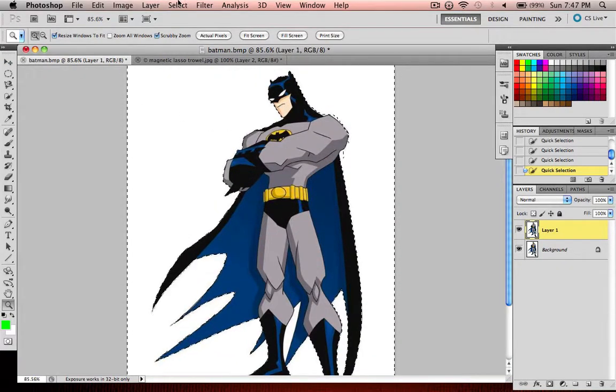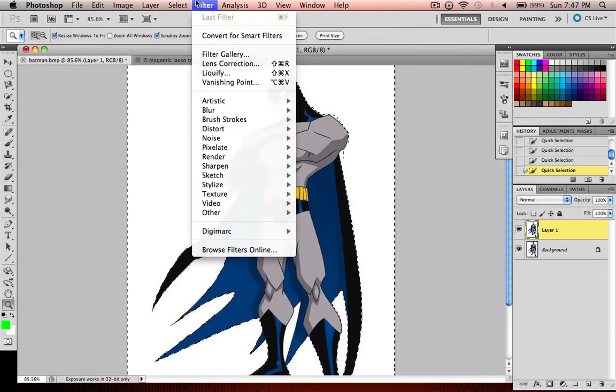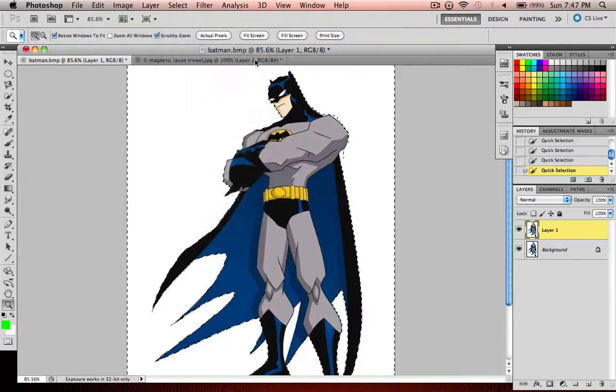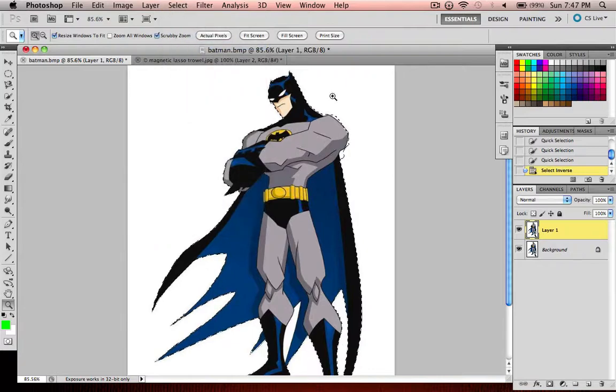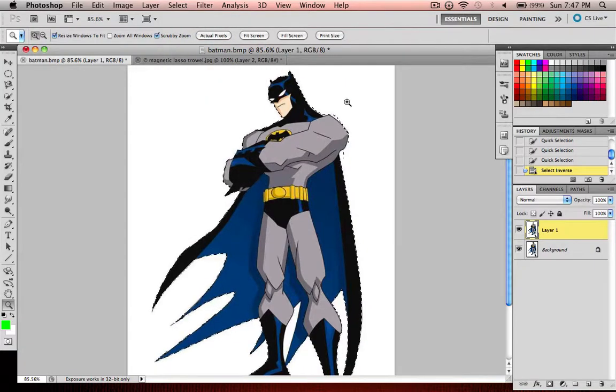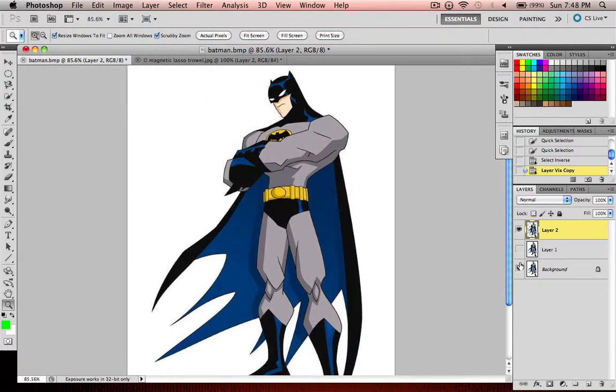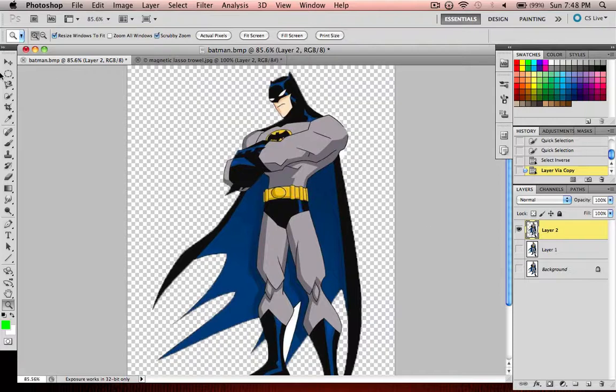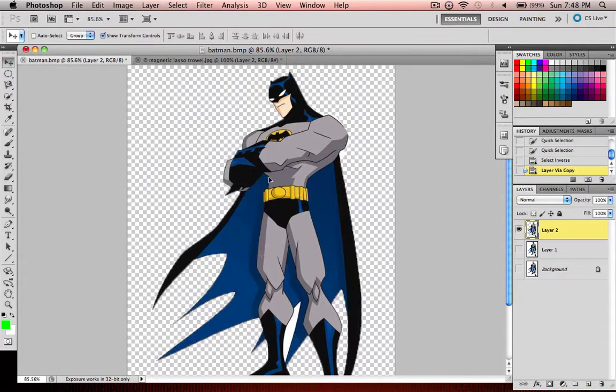Then you go up to Select, Inverse, and then you do Command-J. And you'll have a fully selected Batman.